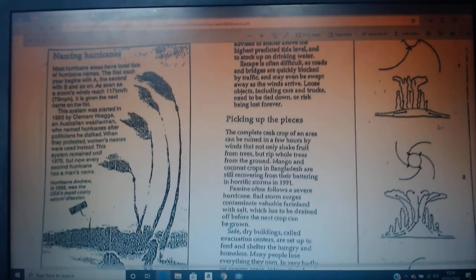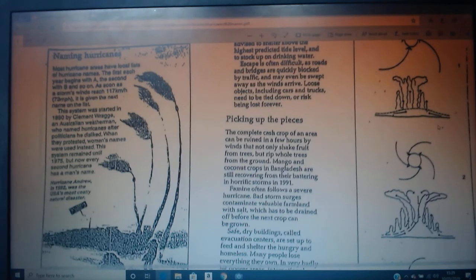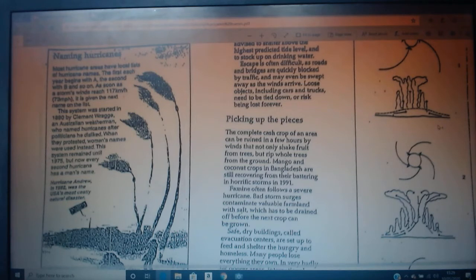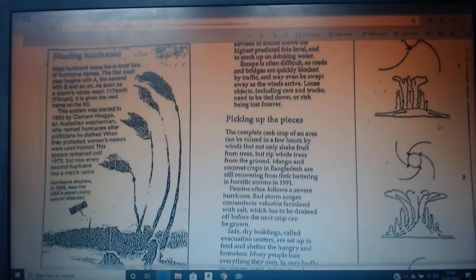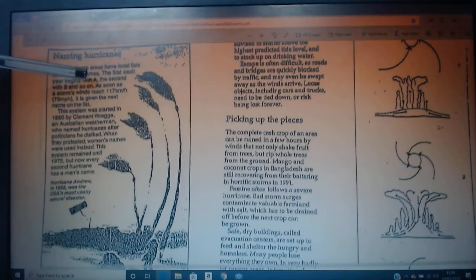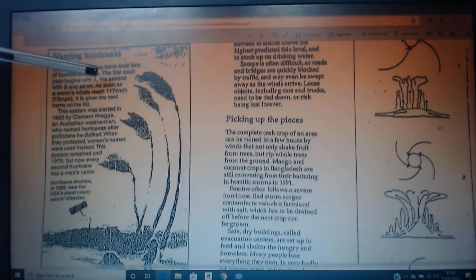Most hurricane areas have local lists of hurricane names. The first name each year begins with A, the second begins with B, and so on. As soon as the hurricane reaches a speed of roughly 120 kilometers per hour, it is given the next name on the list. This system was started in 1890 by Clement Raj, who was naming hurricanes after politicians he disliked — but we don't need to know that bit. Just focus on the first two sentences.